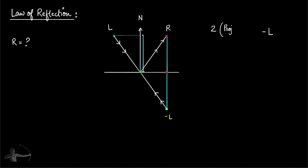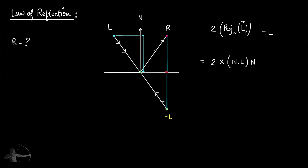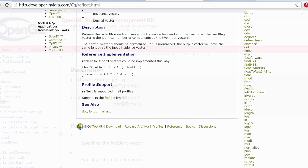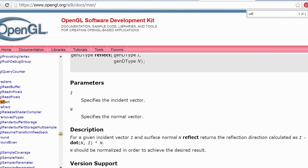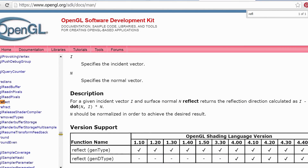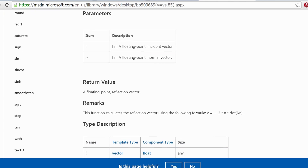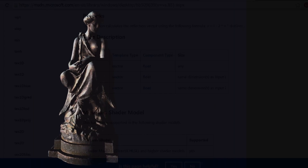We will be using Unity and the CG shader programming language for this series. But the concepts that you will understand will be the same for almost every other shader programming language, whether you are using CG shader, OpenGL, HLSL or any other shader programming language.